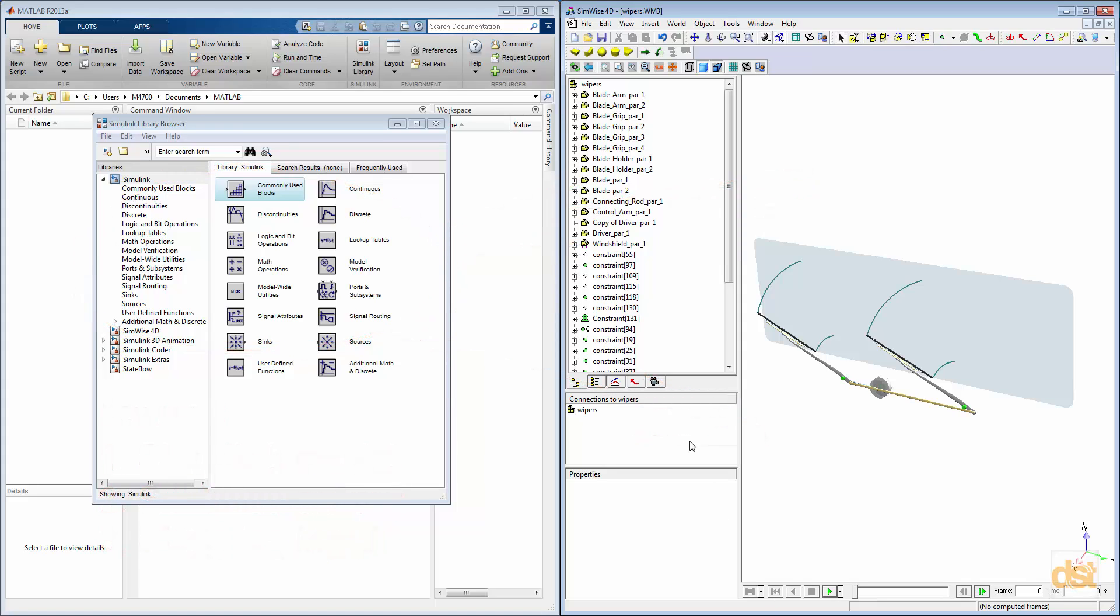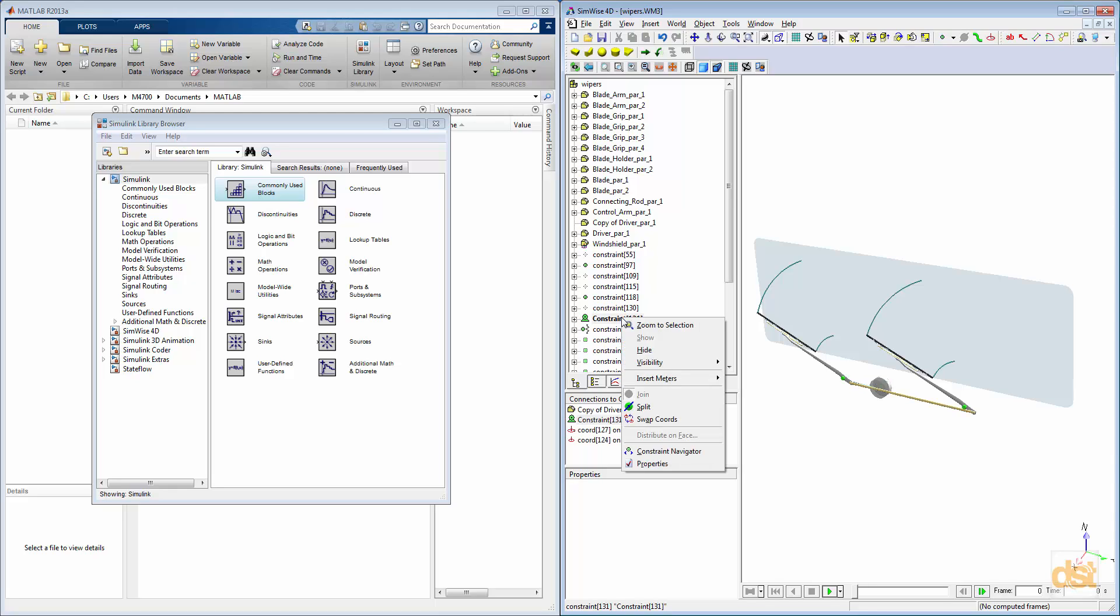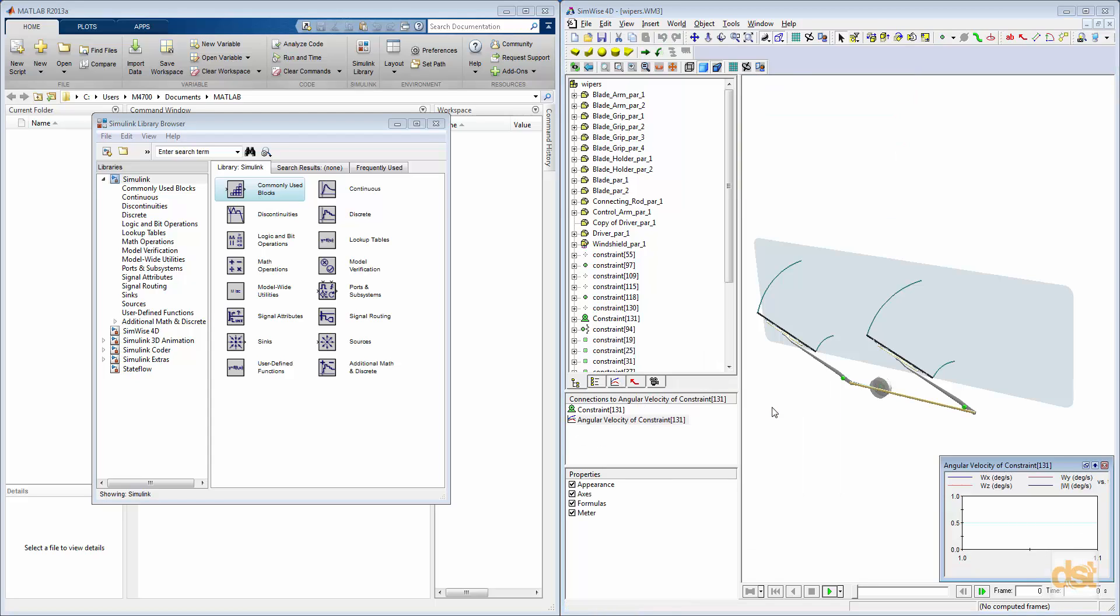We'll start by creating a meter for the angular velocity of the motor. We can right-click on the motor icon in the browser, choose Insert Meters, Angular Velocity.